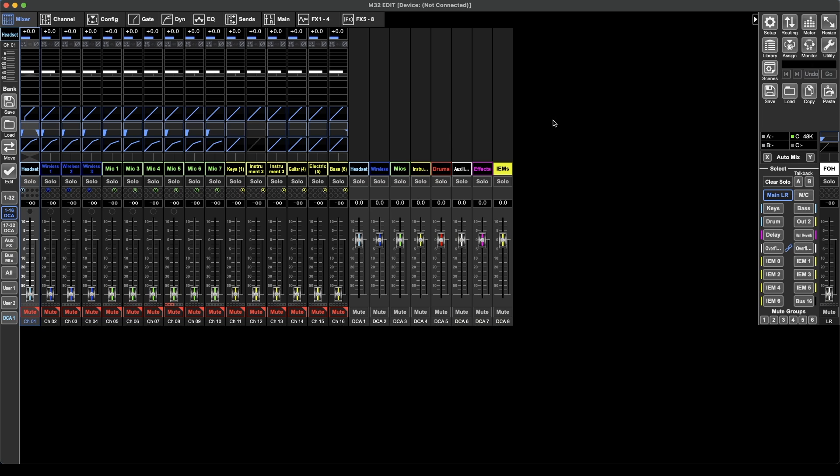Hello and welcome to Bunker Studios. In this video I'm continuing my MP02 edit series and today I'm looking over the meters page and the library page. So let's get right into it.